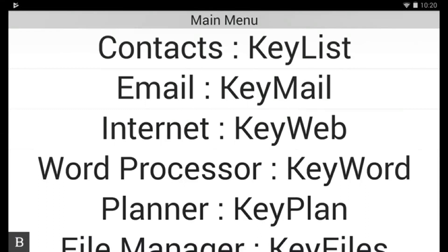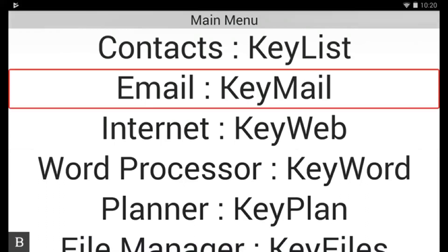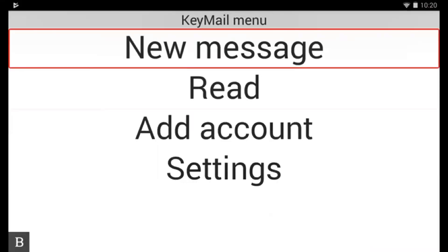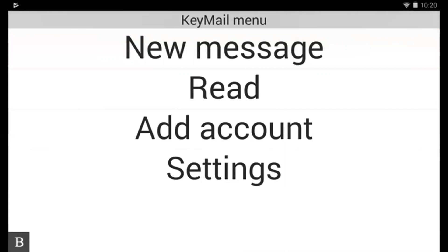So from the main menu I'm going to press the letter E for email and press enter. And I want to write a new message so it's highlighted on new message and press enter.